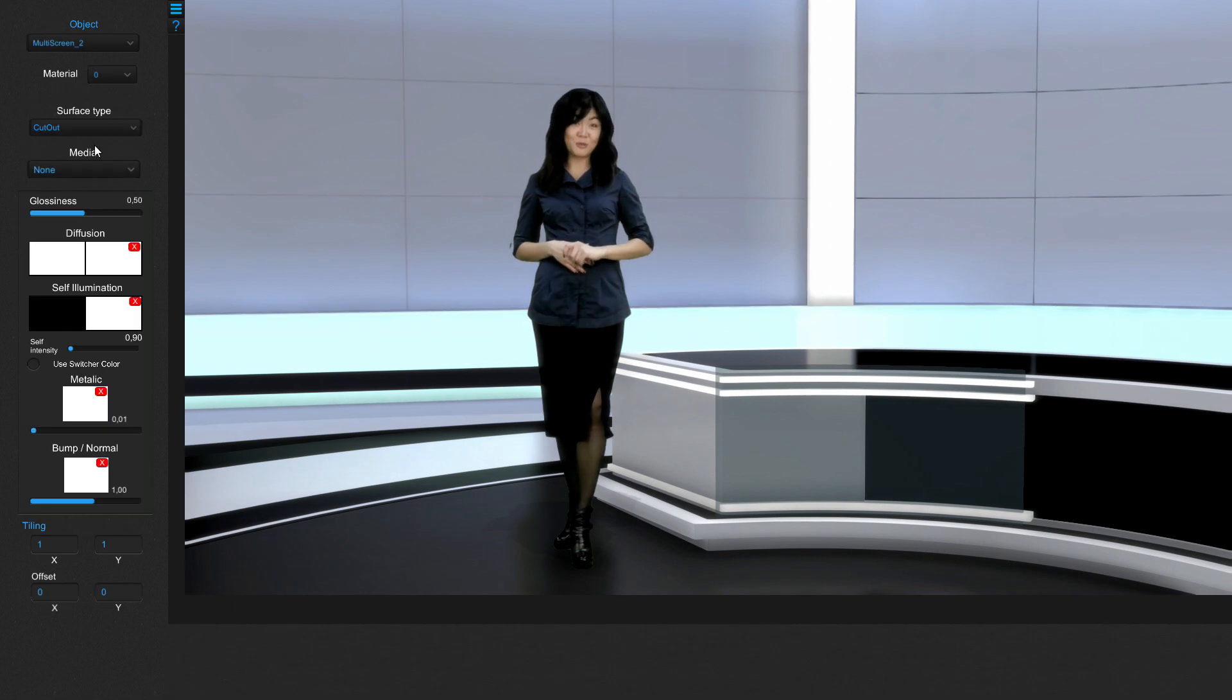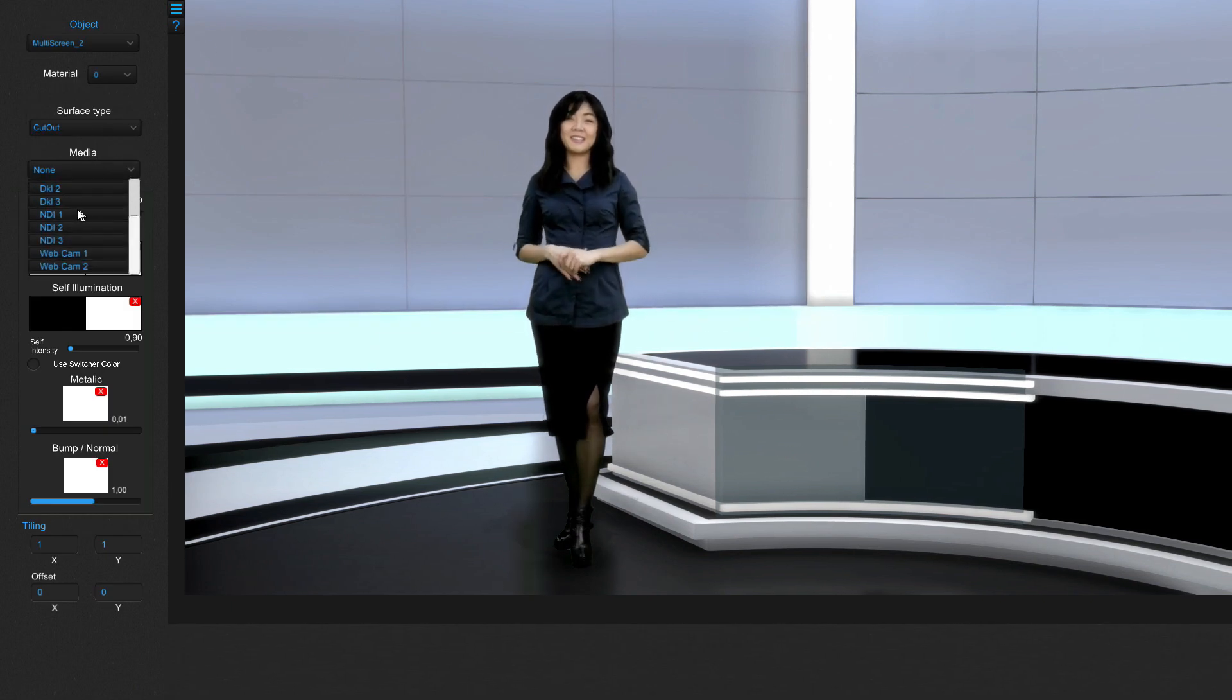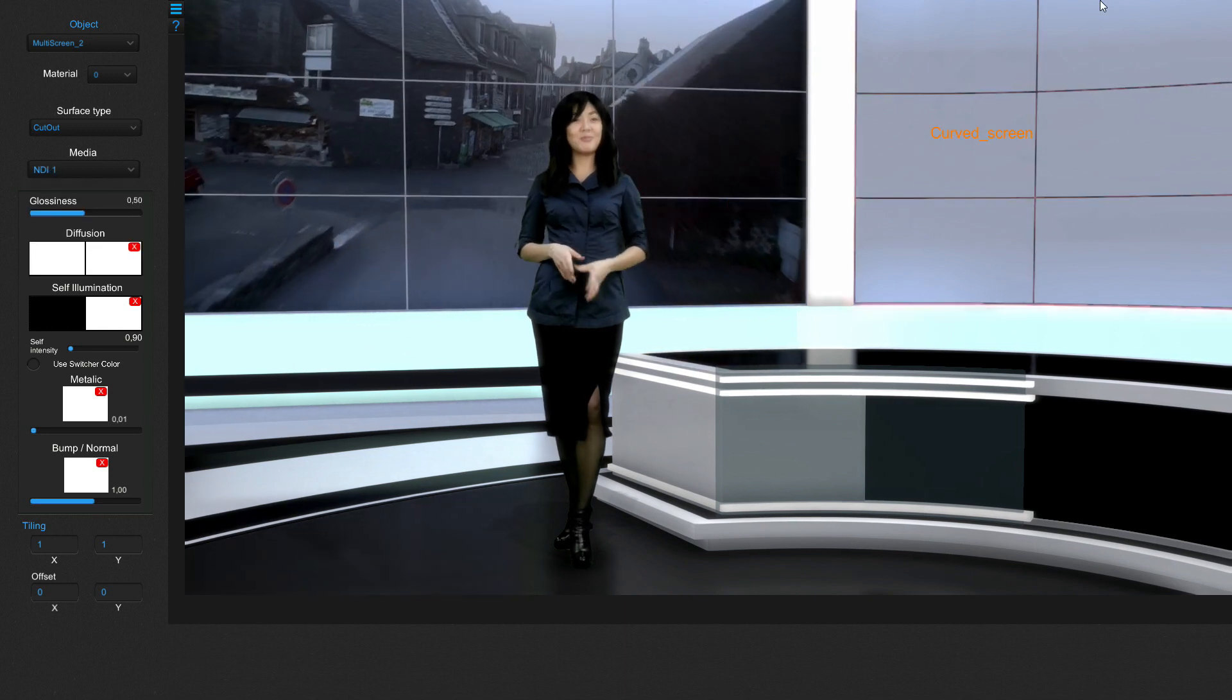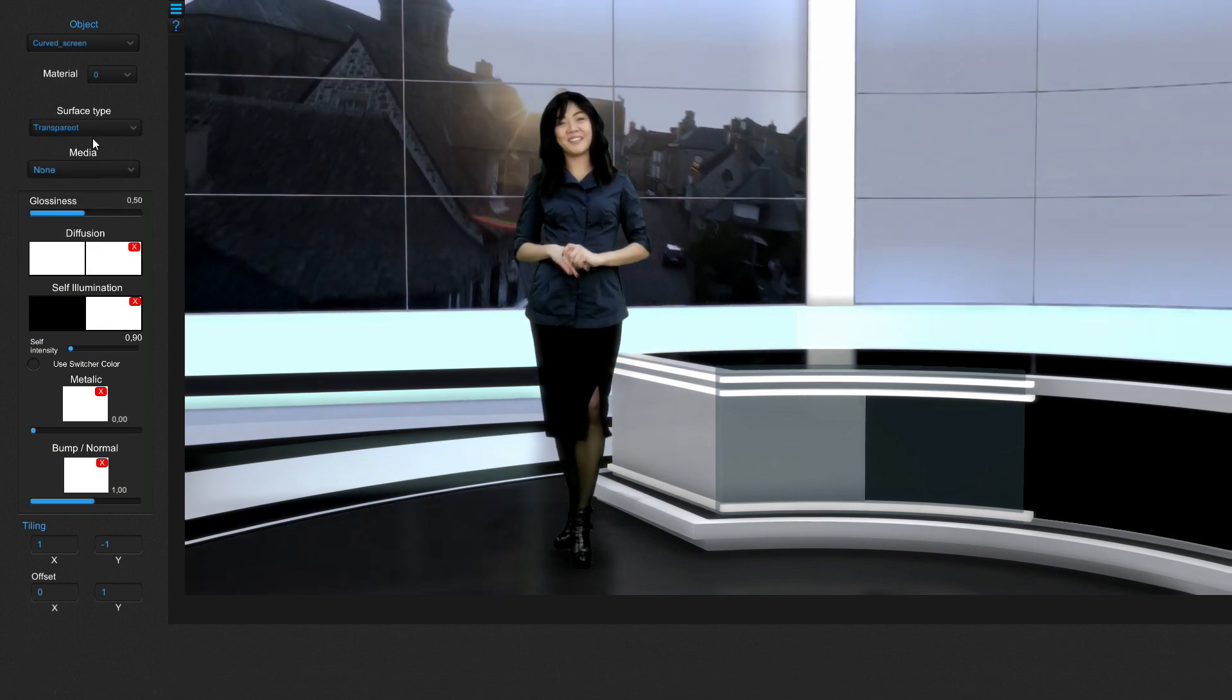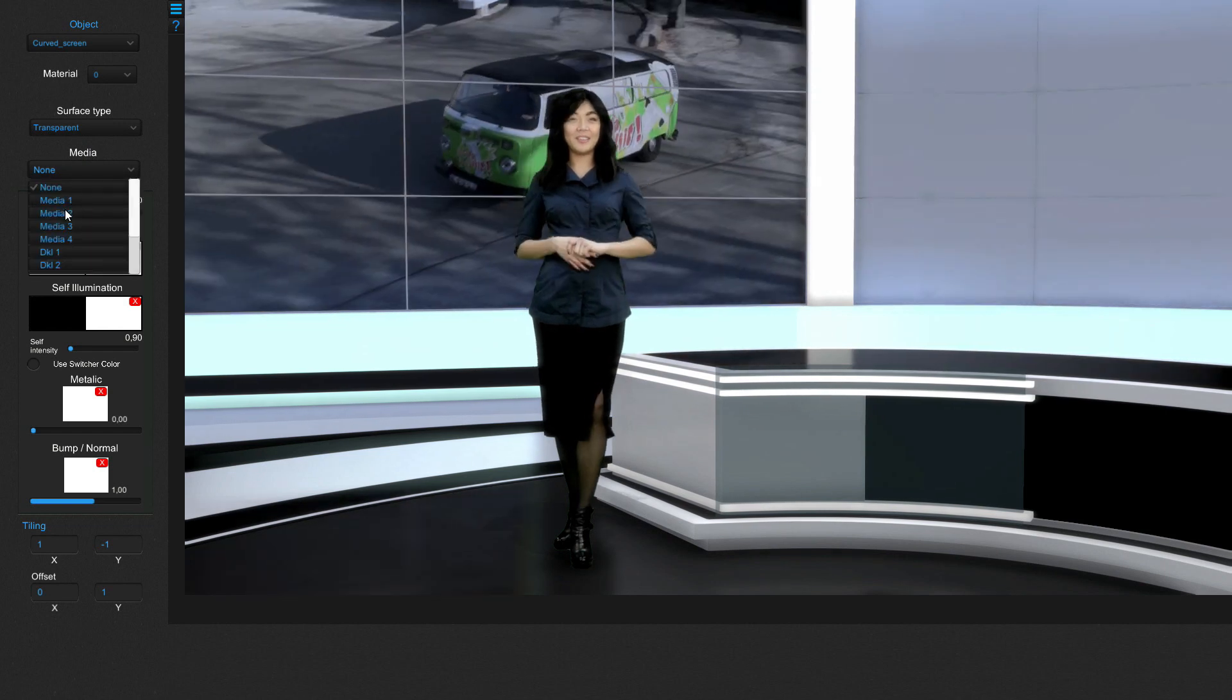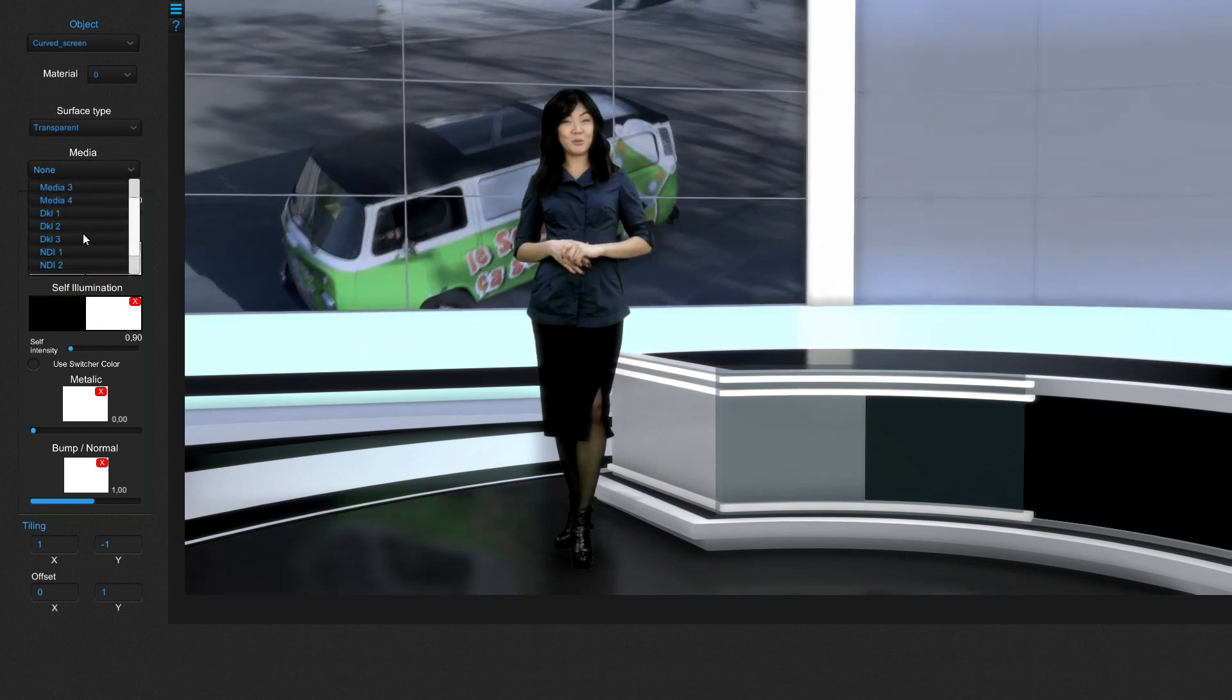Now double click on the first virtual screen in the decor to get its settings and use the media dropdown to assign it NDI 1. Do the same for the second virtual screen but assign it NDI 2.